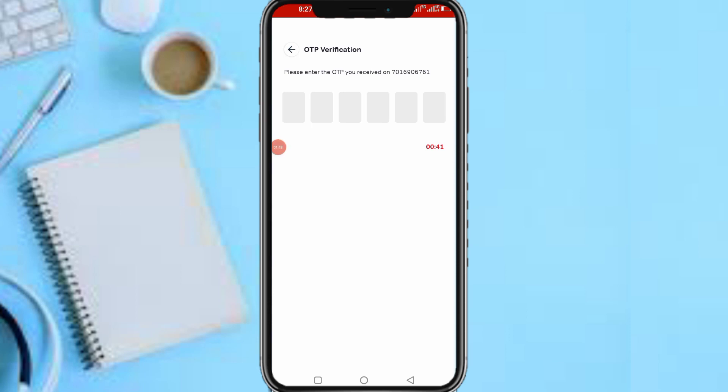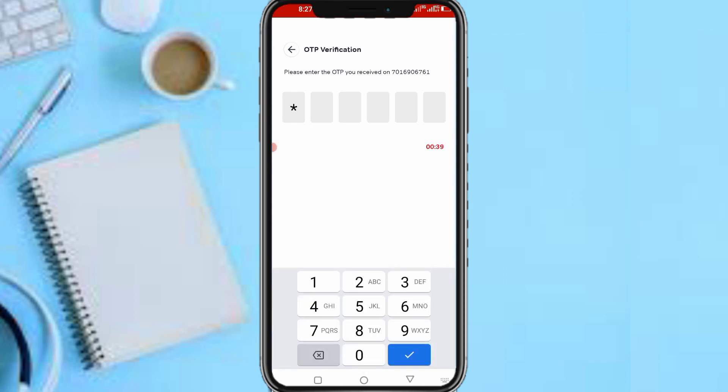So guys, I've just gotten the code. The code is 851372, so let me enter it.